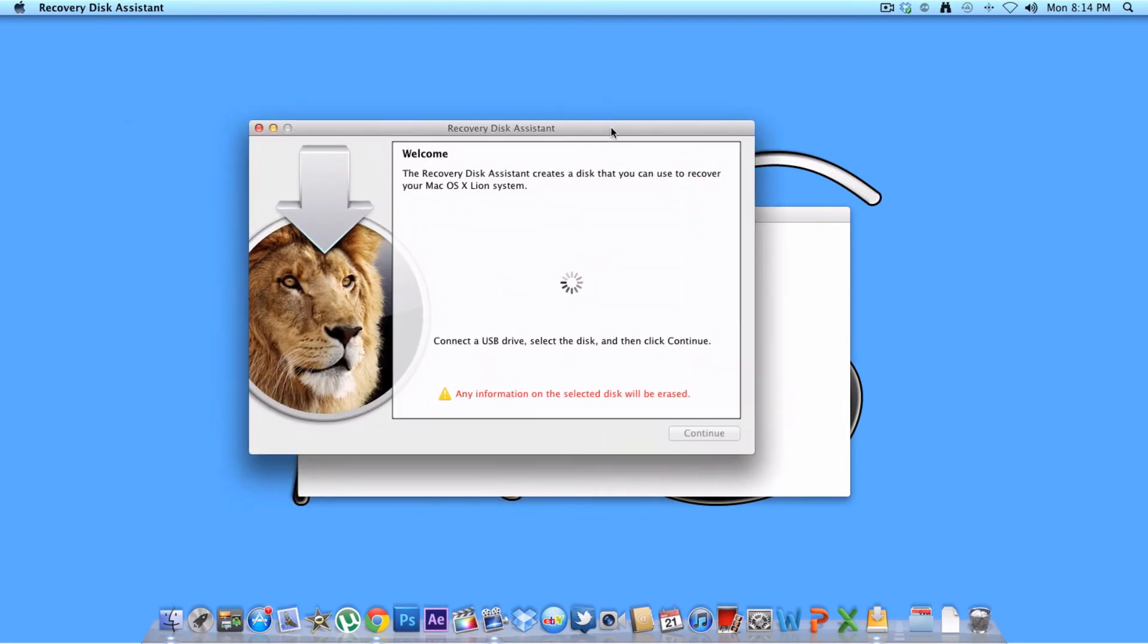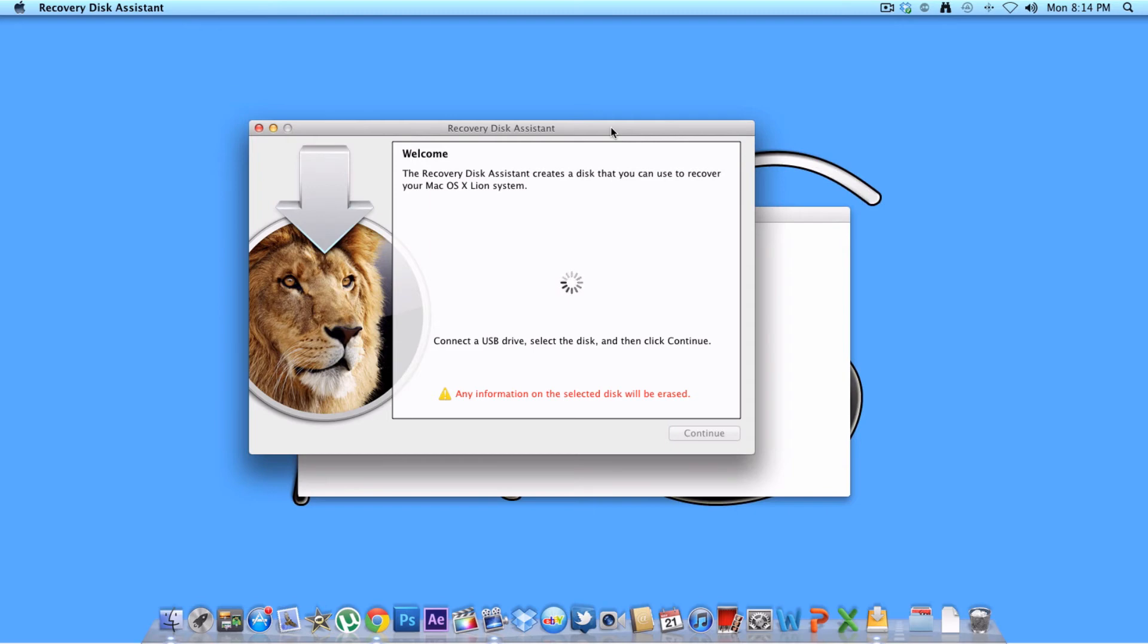So right here is the part where you want to insert your USB drive. So let me insert my USB drive just really quick for you guys. Alright, once it's inserted, it'll be right here.